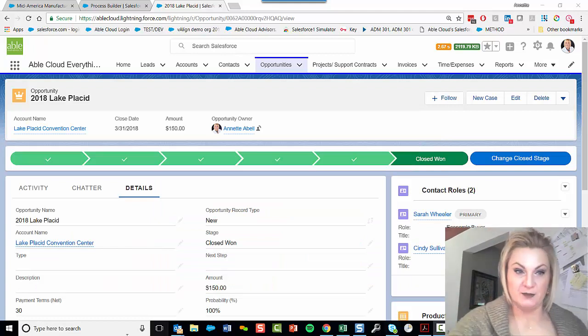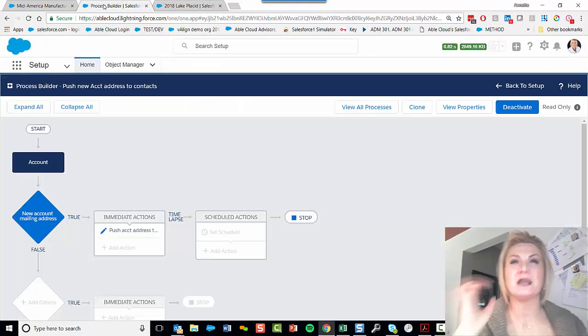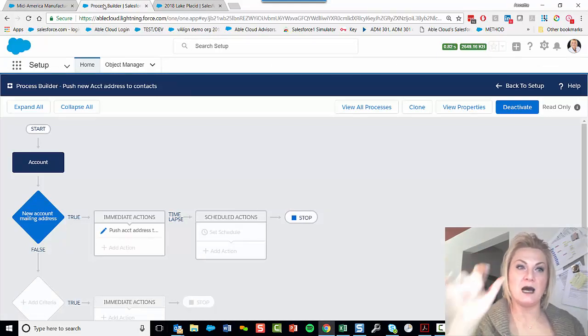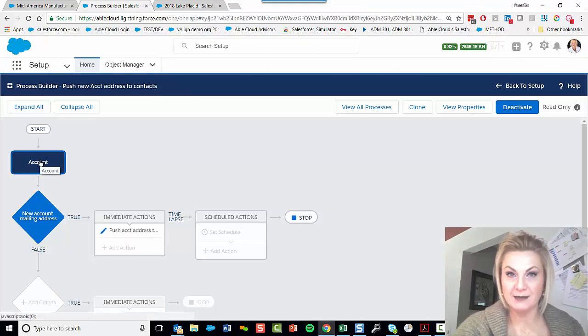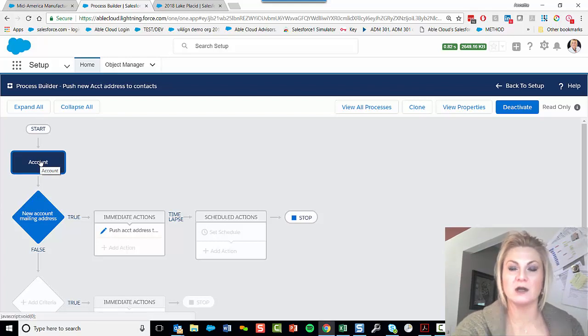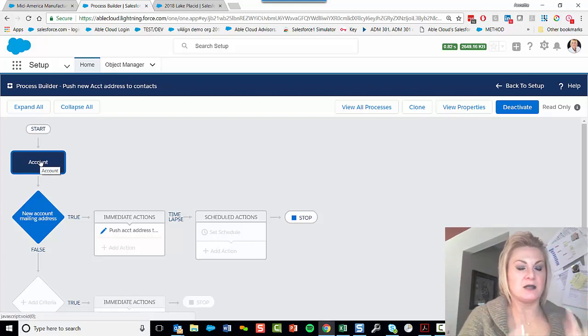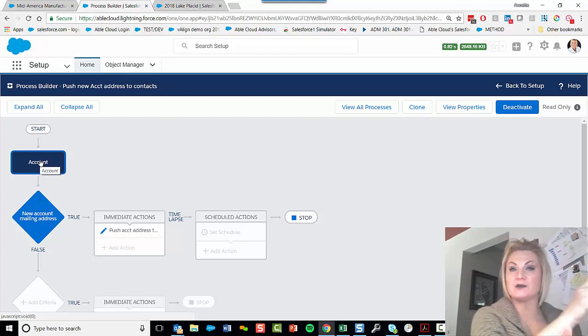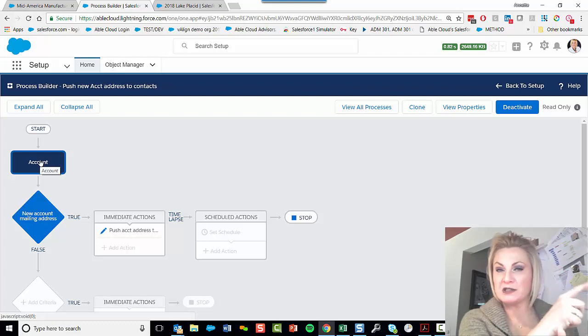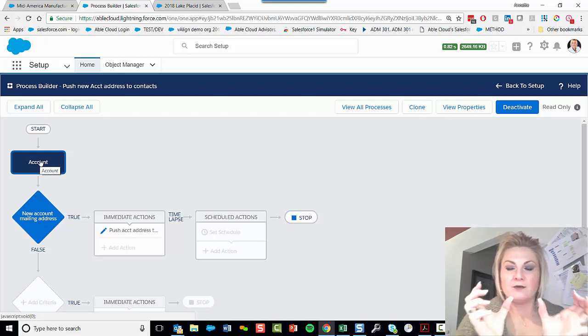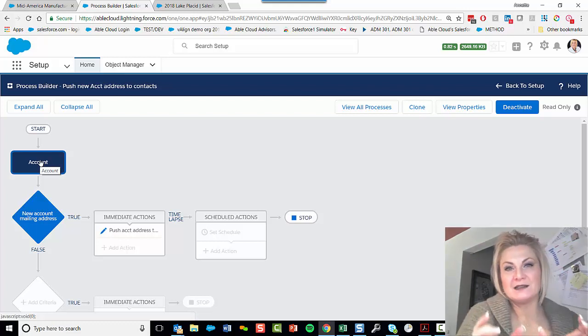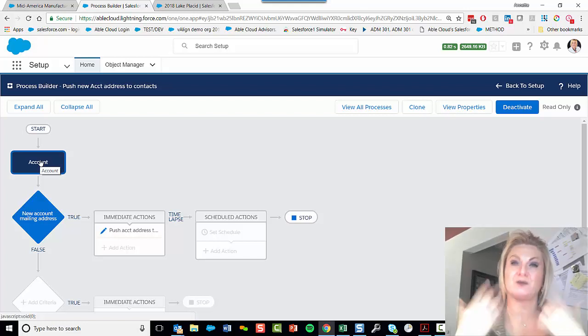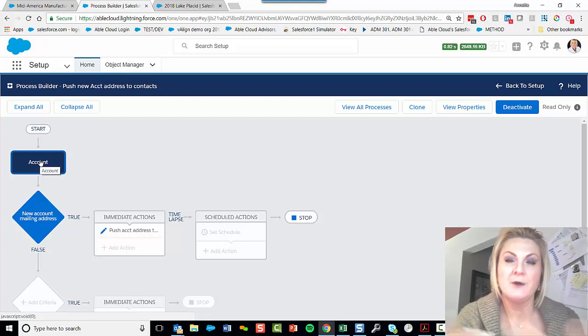My Process Builder, I originally built it thinking the main object that's going to start the Process Builder is going to be the contact, but that didn't work. Because even though I built it so that the contact record would update when the parent account had a change in its address, Process Builder doesn't see that as a change. You're not creating the contact record and you're not changing the contact record, so the Process Builder doesn't get triggered.